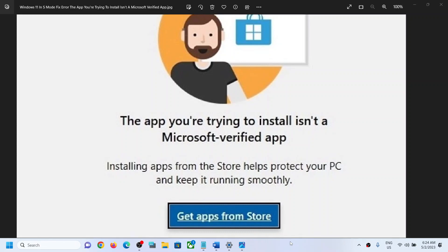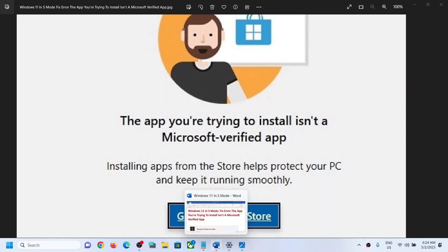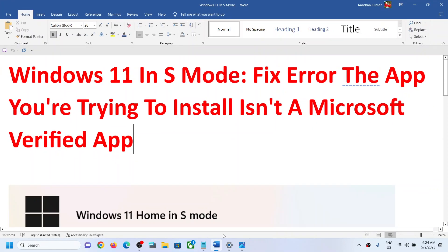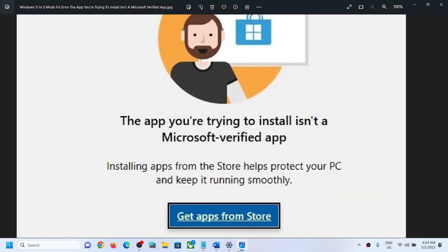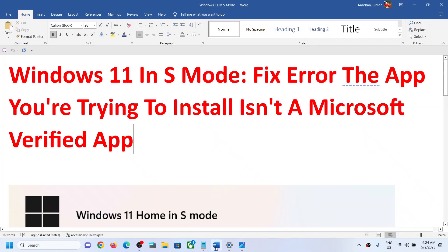Hello guys, welcome to my channel. Today in this video I'm going to show you how to fix this error that the app you're trying to install isn't a Microsoft verified app. Now if you're receiving this error message whenever you try to download or install any application on your Windows 11 S mode computer, then please follow the steps shown in this video.